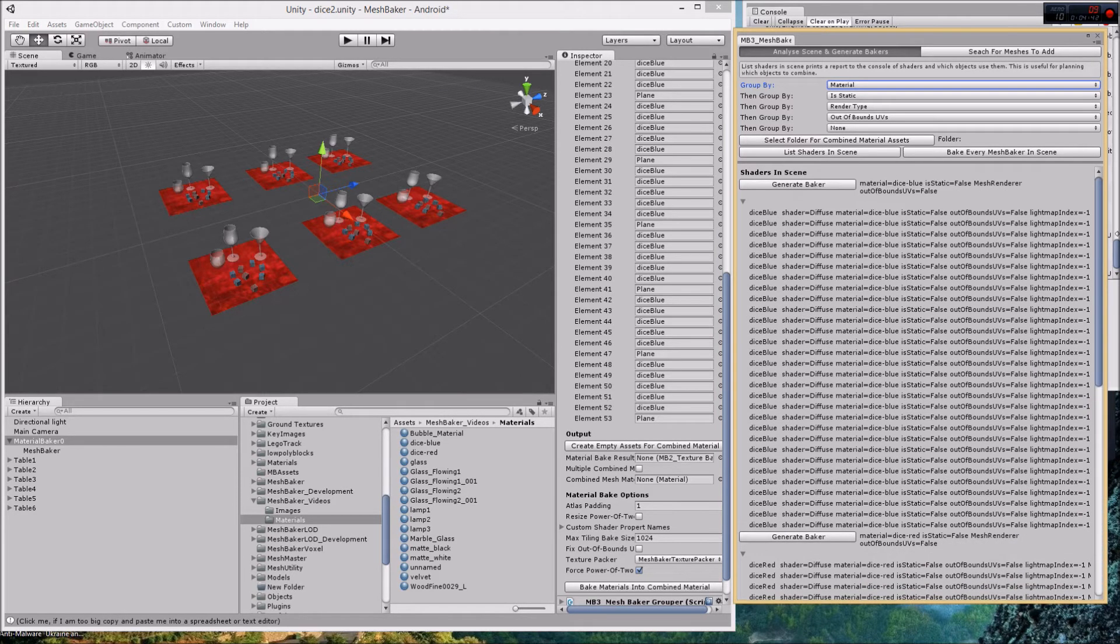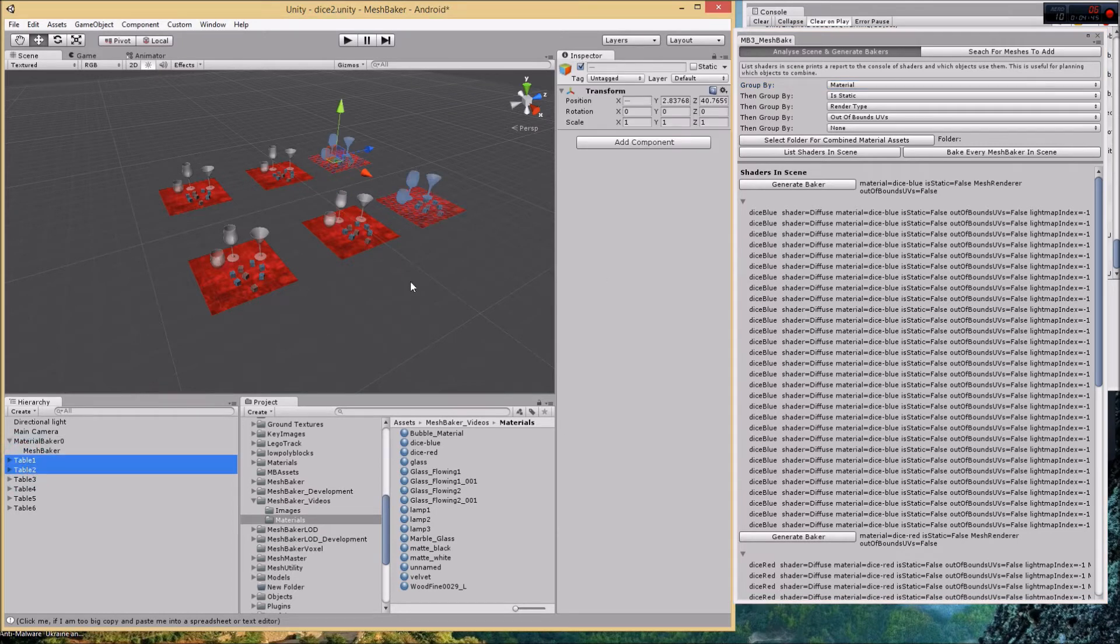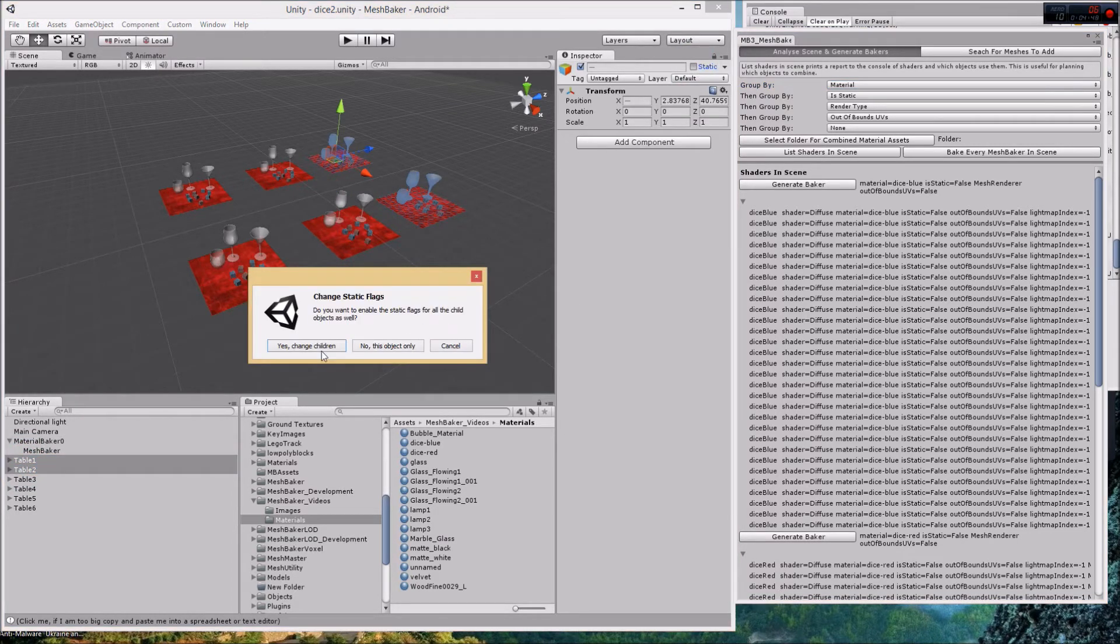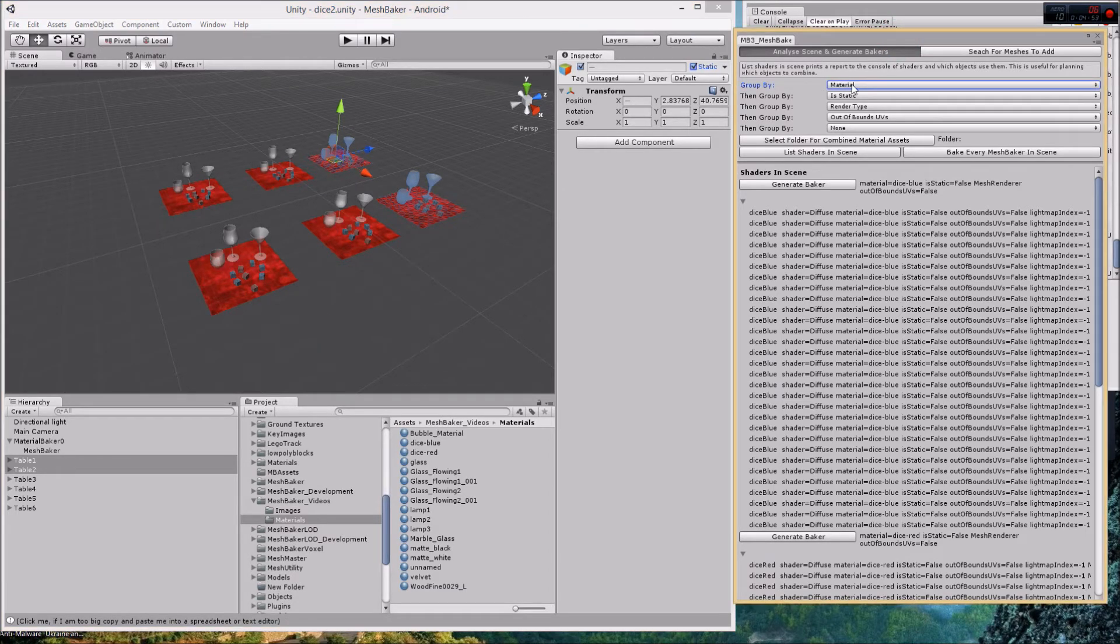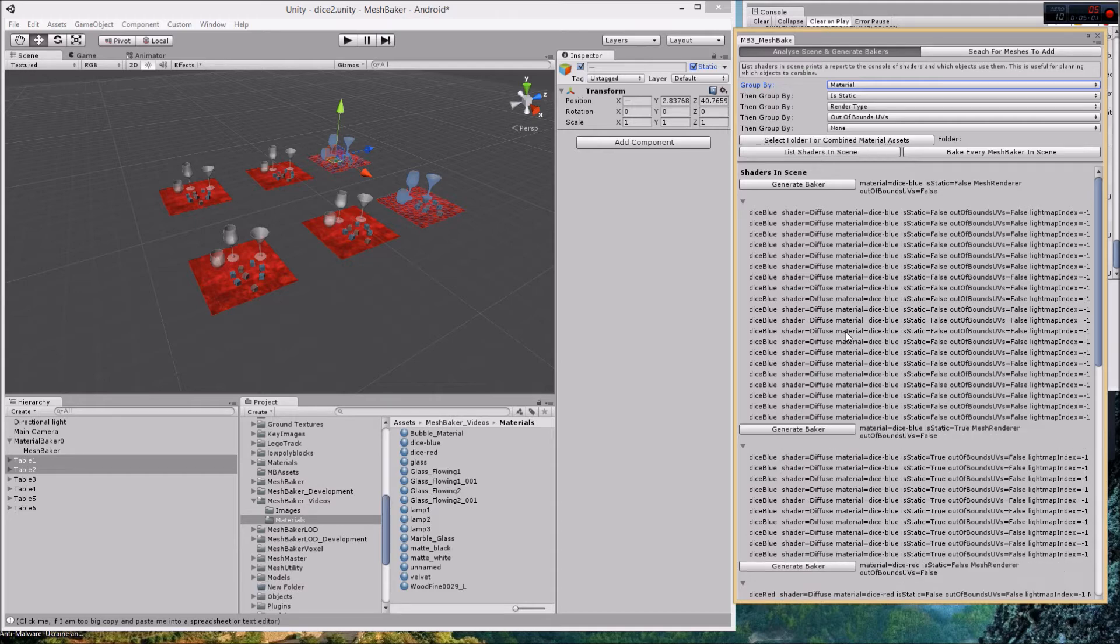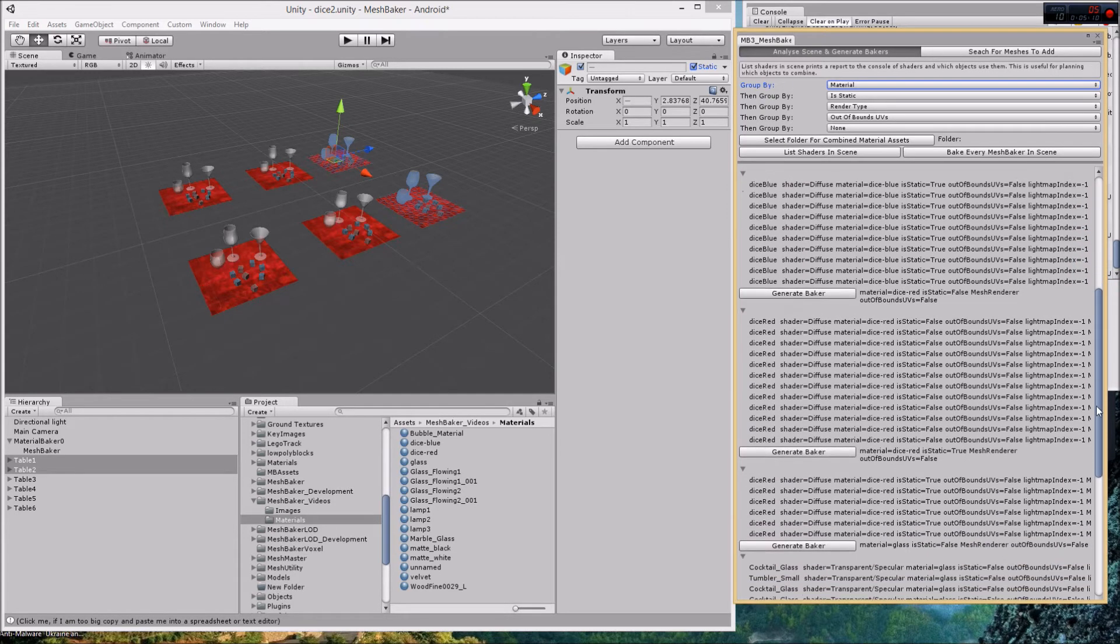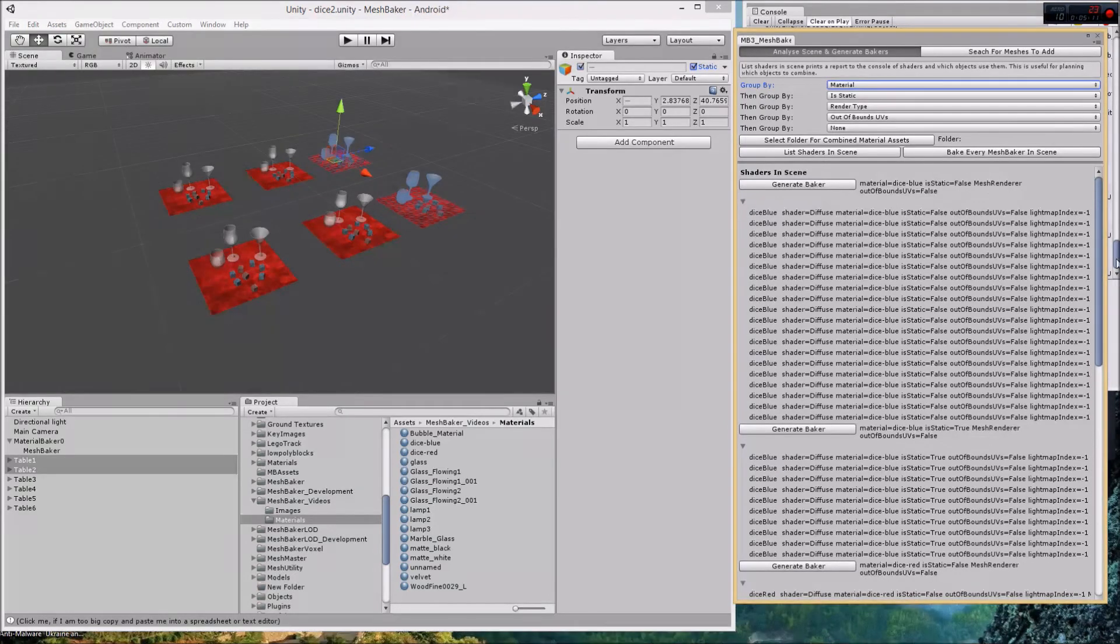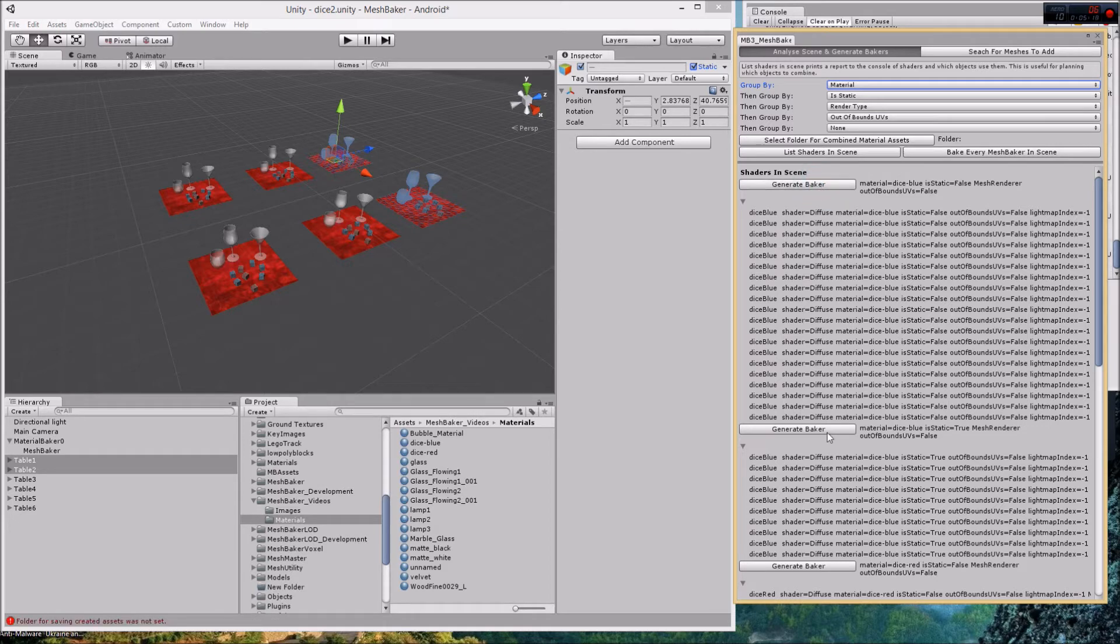What if some of the dice, let's make two of these tables static. Now we're sorting by material and then is static, so I click list shaders in scene. Now there'll be more groups in here with some with the blue dice static equals false and some with the blue dice static equals true. Using these it's very easy to group your meshes together and then you click generate baker.